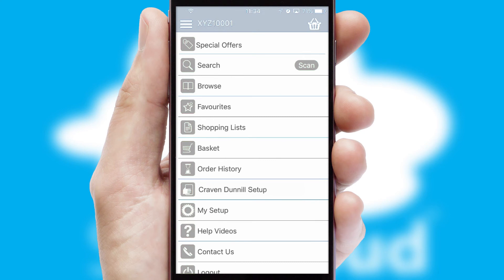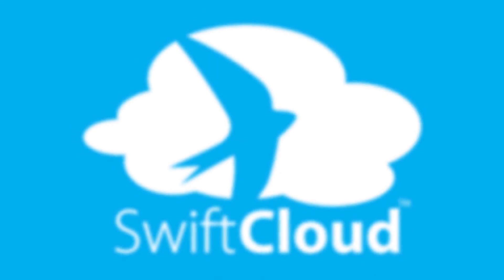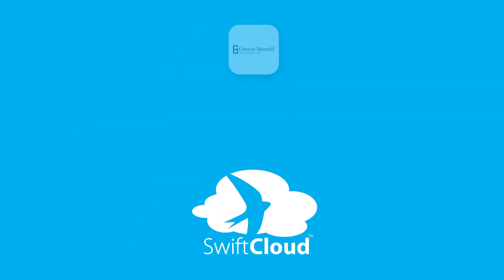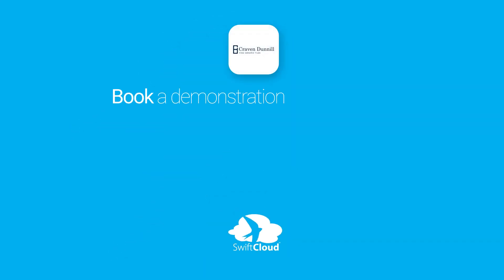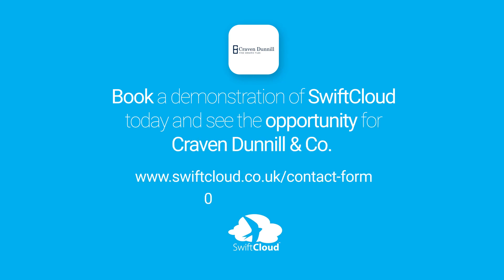SwiftCloud is a proven platform used by companies with a turnover of 1 billion and can be live for your business in six to ten weeks. So book a demonstration of SwiftCloud today and see the opportunity for your business.